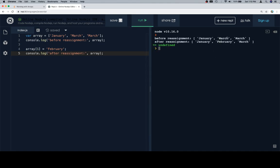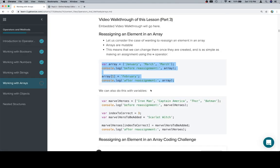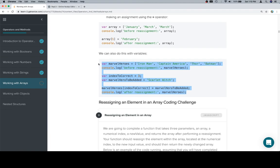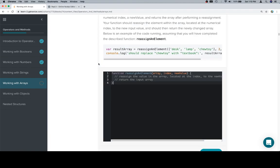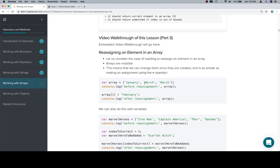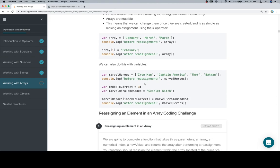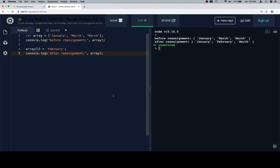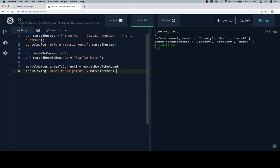There's before and after. Now let's talk about an example with some slightly different content. Our Marvel heroes are Iron Man, Captain America, Thor, and Batman.